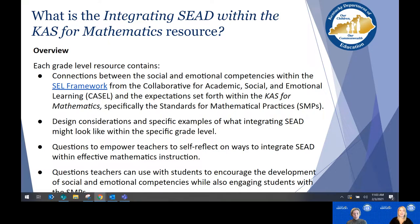This broad K–12 overview is followed by a narrower focus within each grade level resource that provides design considerations for what each competency might look like at that grade level, questions for teacher self-reflection, and questions that teachers can use with students.